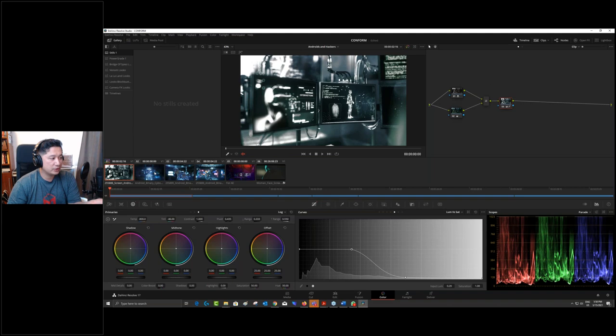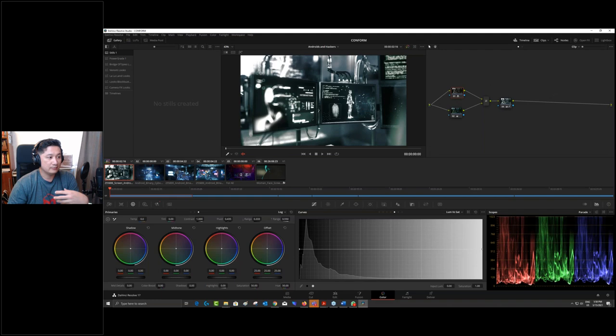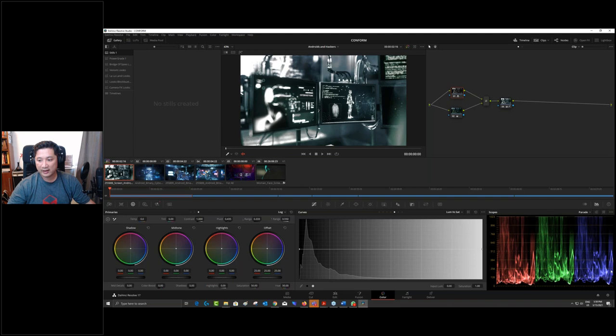After that I can create a wash look on top — reduce the temperature a little, add some green tint, and decrease saturation in the highlights using the Luminance vs. Saturation curve, dropping the highlight area and creating a pivot point. Now I'm done with my bleach bypass look. I can do the same treatment on the other clips by balancing and matching them to the first one and proceeding from there. That is the workflow for conforming.